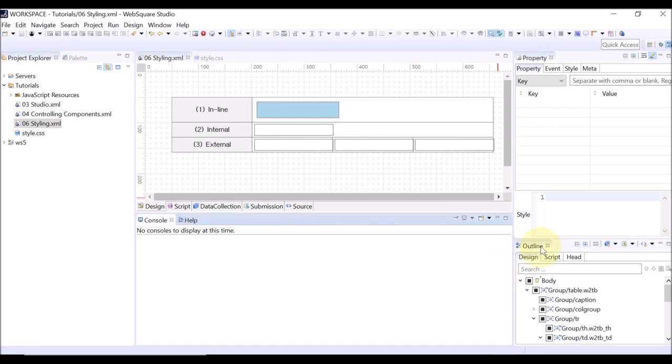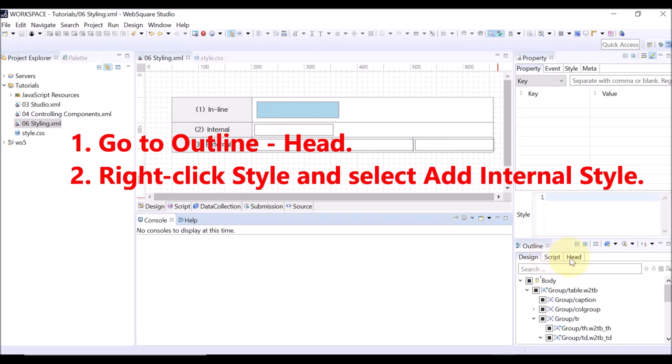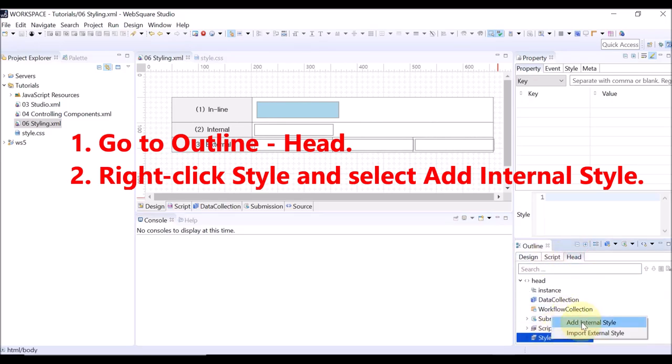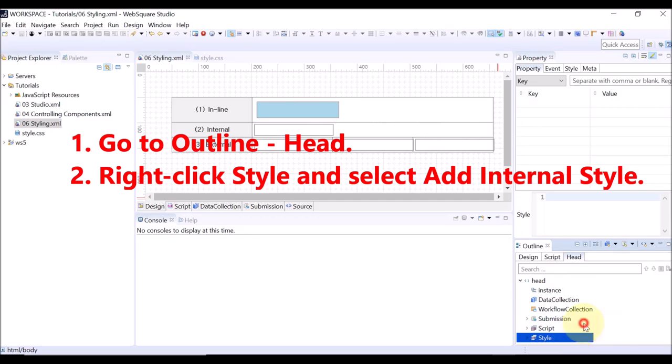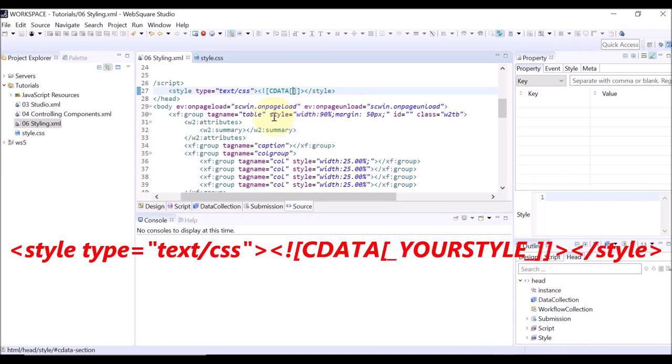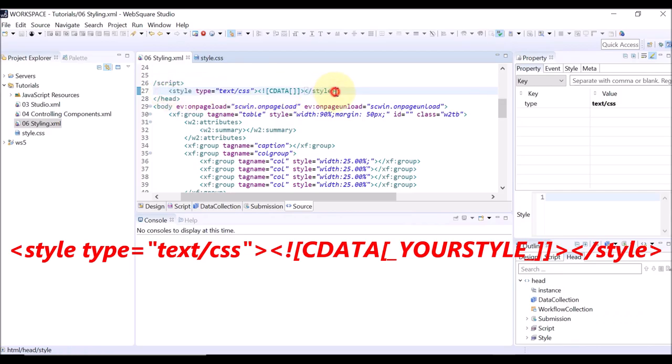Or, on the outline view, select head, then right-click the style and select add internal style. Then the source view will be opened. The mouse cursor will be located in the style tag.